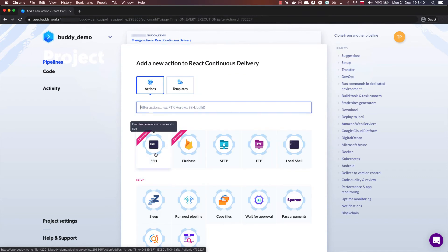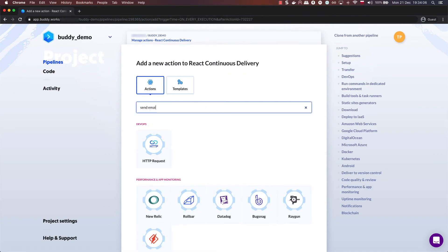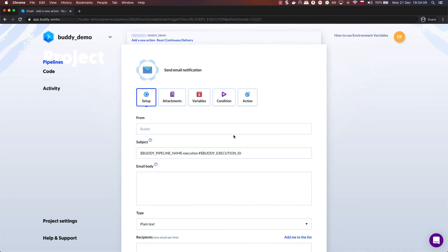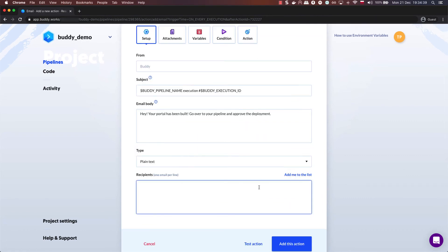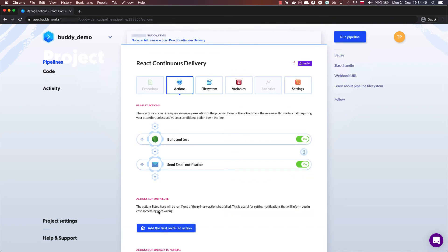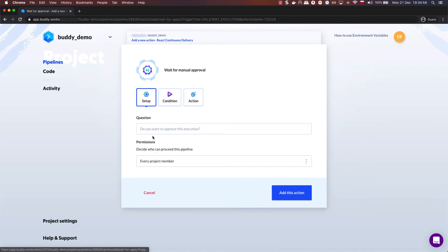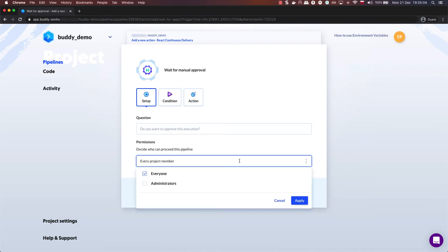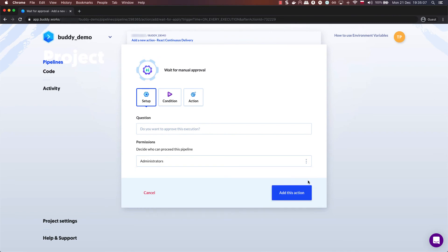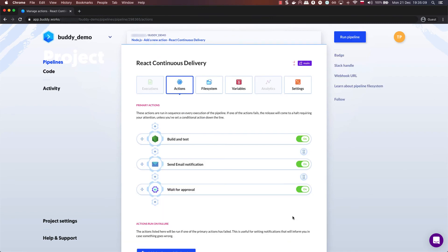Then add a send email notification action. We will use this to inform the selected users that the build was successful and that they need to have a look at the pipeline. Why would they have a look? Well because the next action we will add is wait for approval. This one stops the execution of next actions until there's approval of a specific user or a group of users.